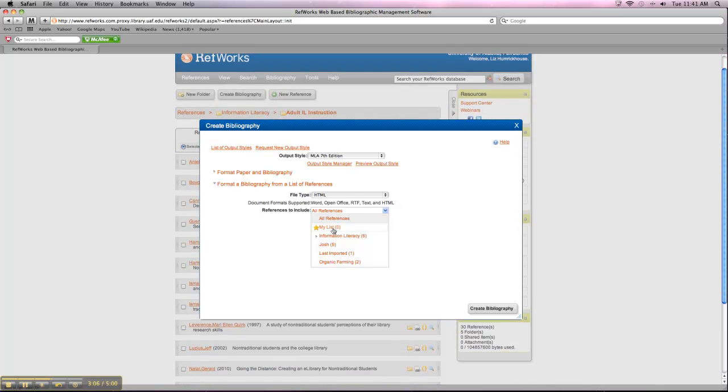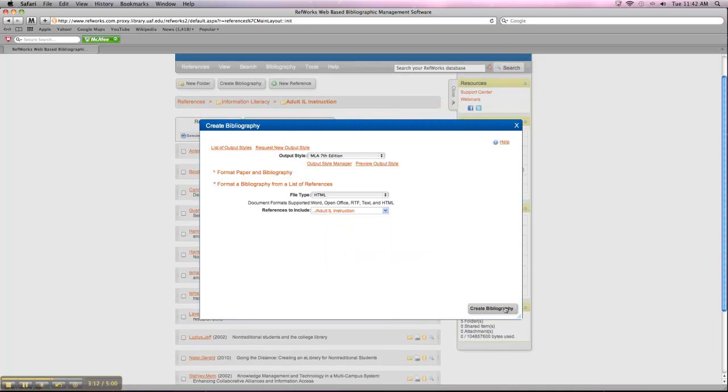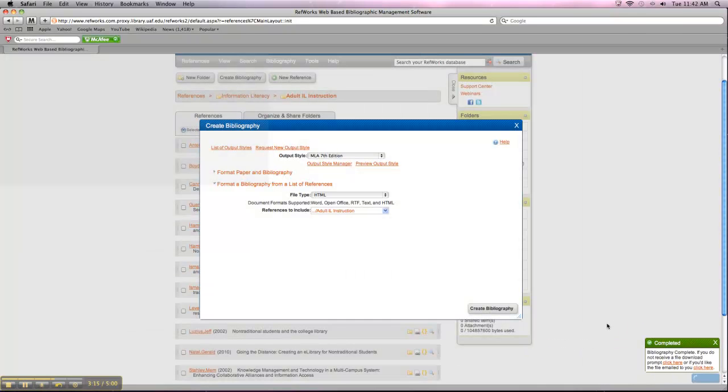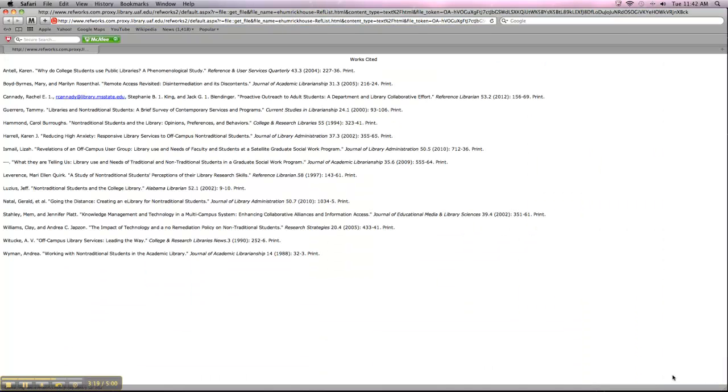And then you want to make sure you pick the right folder in References to Include. So I want to just do my Information Literacy folder. So I'm going to click on that. And then you click Create Bibliography. And it takes a minute to put it all together. But that's what it looks like.